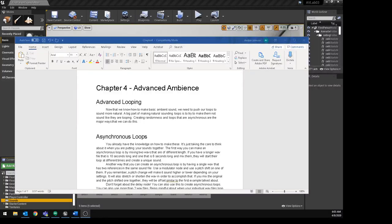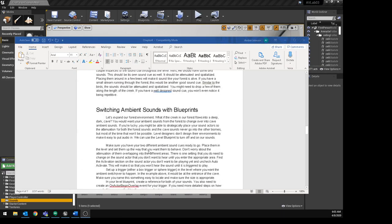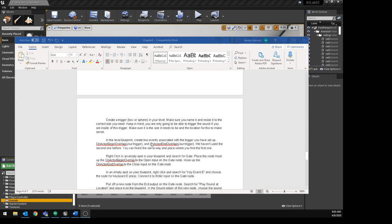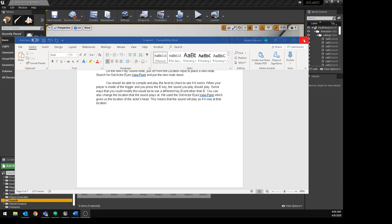This is the companion video for Chapter 4, Advanced Ambience. In this video we're going to talk about making more advanced sound cues, specifically for having much better sounding loops. Then we'll talk about using blueprints to switch ambient sounds when you walk through a doorway, triggering sounds with keyboard input, and I'll go through the map associated with this and what you're supposed to do for your project.